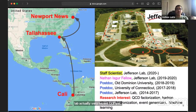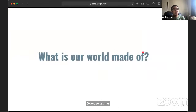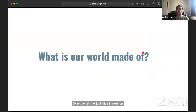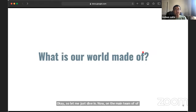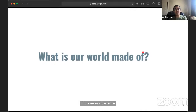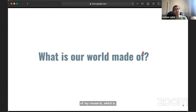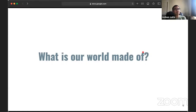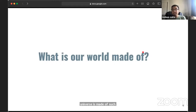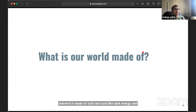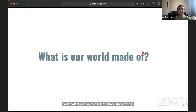Let me dive into the main theme of my research, which surrounds the question of what is the world that we can see made of. This question depends on who you ask. If you ask a cosmologist or astrophysicist, they will tell you the universe is made of dark energy or dark matter and so on. I'm more interested in more mundane things, like what we can see — like an apple.